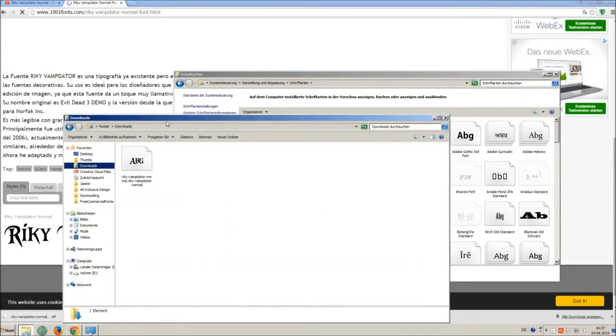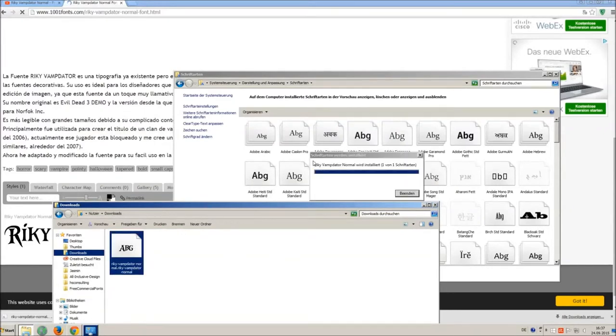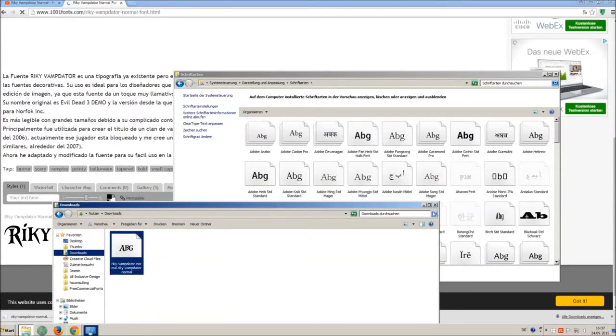So just open your download folder and drag and drop the ttf file to the control panel window.